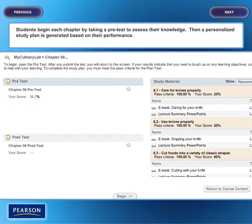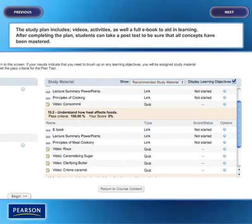Students begin each chapter by taking a pre-test to assess their knowledge. Then a personalized study plan is generated based on their performance. The study plan includes videos, activities, as well as a full e-book to aid in learning.